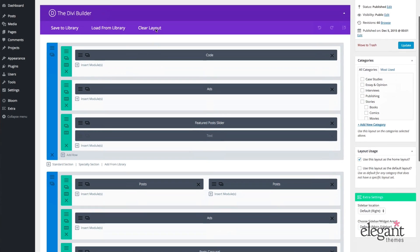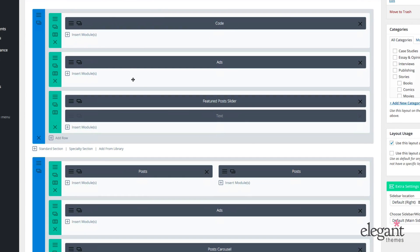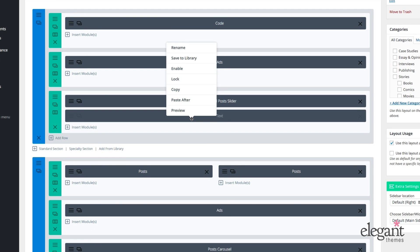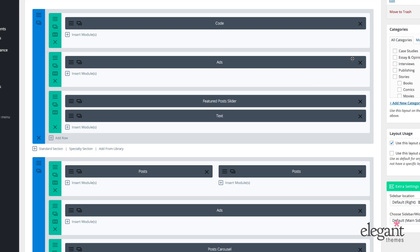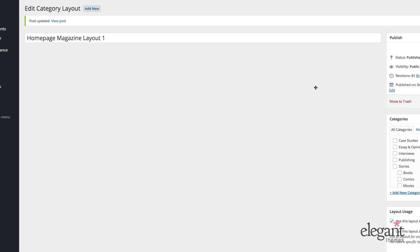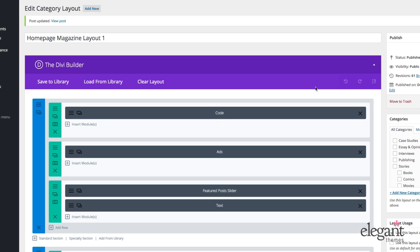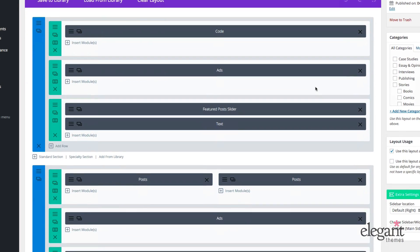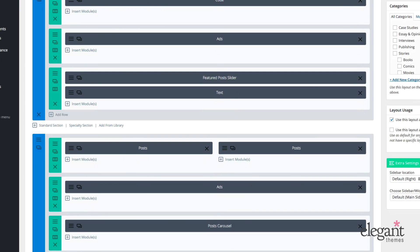So as you can see here in my build, I have a text module right here. Currently it's disabled, but I'll go ahead and re-enable it and I'll update my page and I'll just show you very briefly here what that is on the front end.